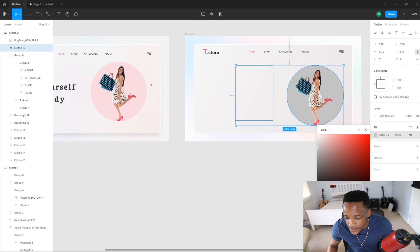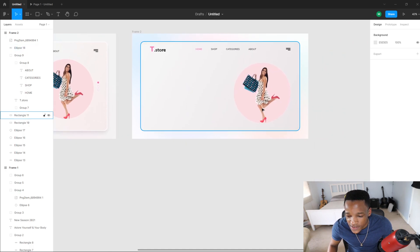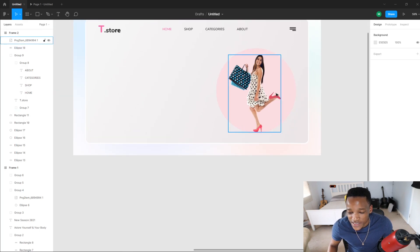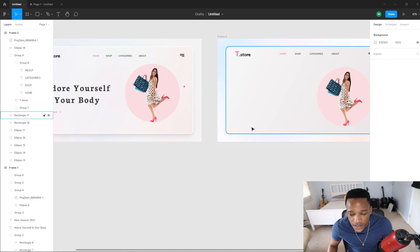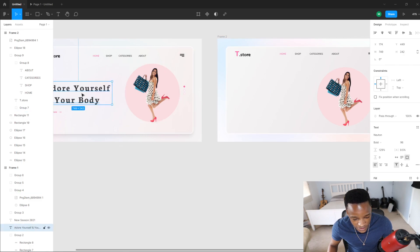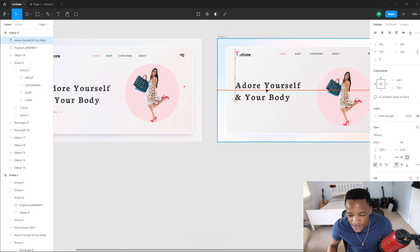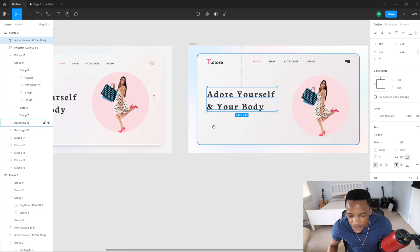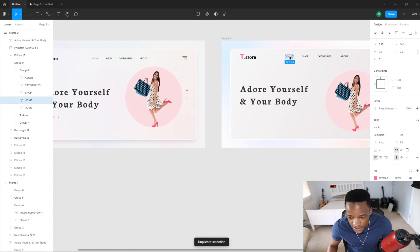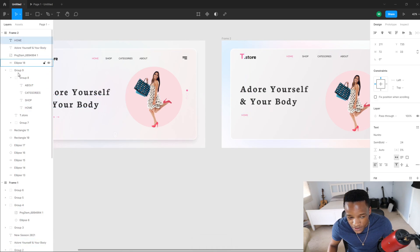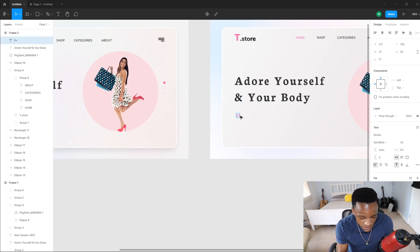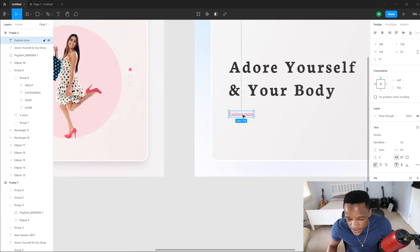Now I'm going to change the background color to something — you can change it to anything you want really. I'm just going to put this pink light color. Then here we're just going to do a title. I'll copy and paste this — make sure it aligns in the center. I'm using Newton font, bold. I'll duplicate one of these and put it down here, then change the text from Home to Explore More.